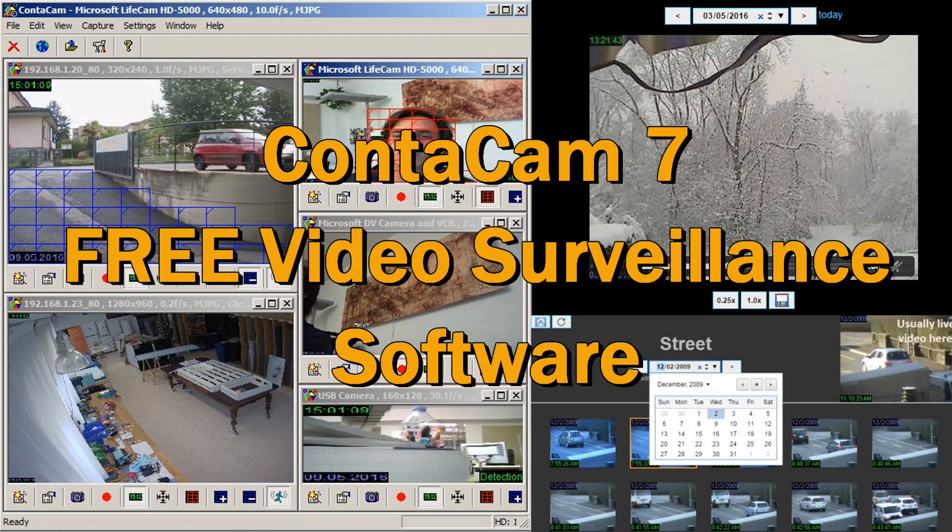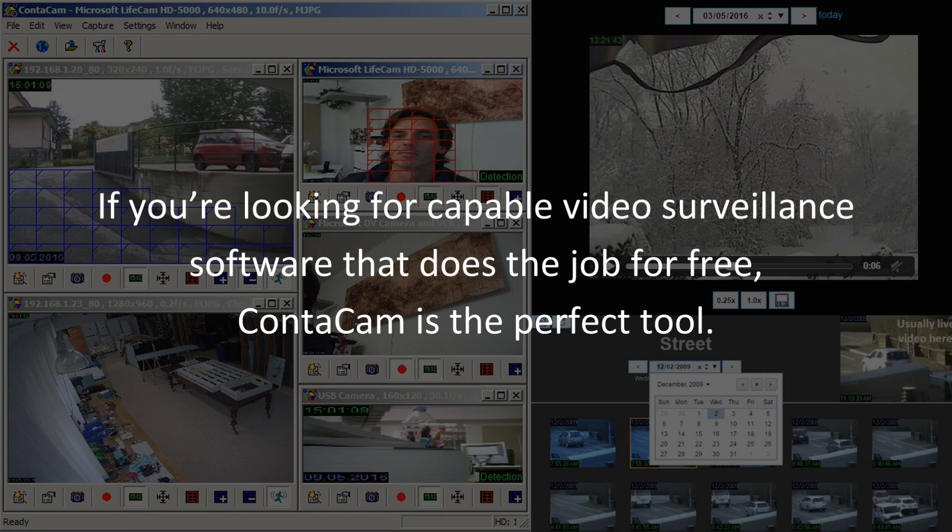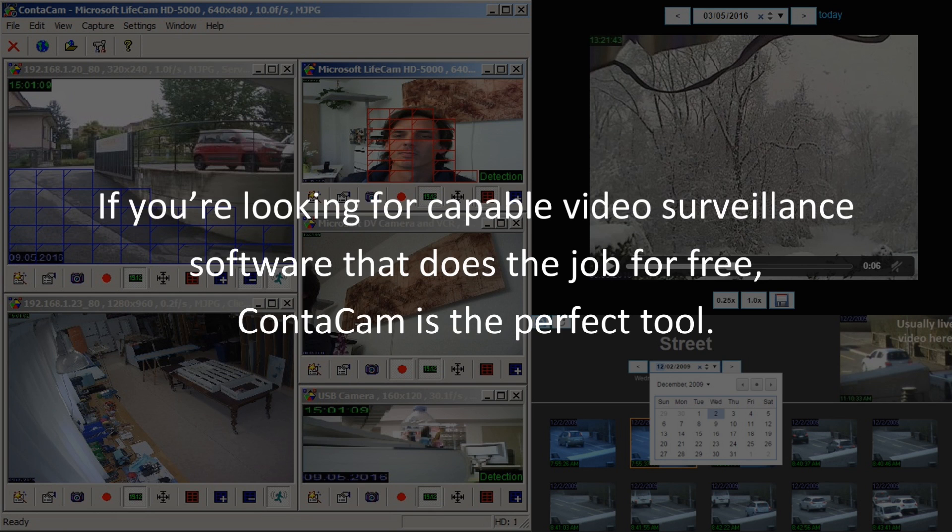Contocam 7, Free Video Surveillance Software. If you're looking for capable video surveillance software that does the job for free, Contocam is the perfect tool.